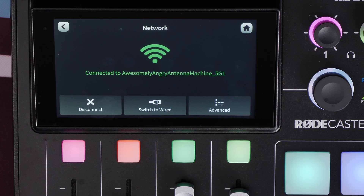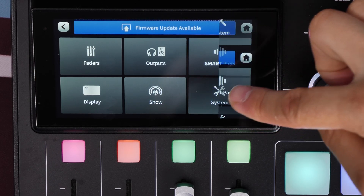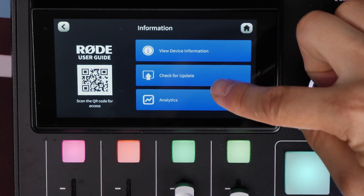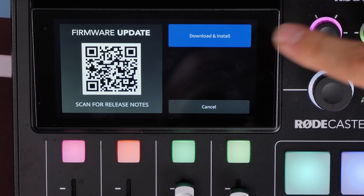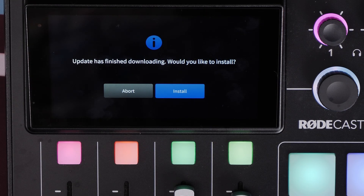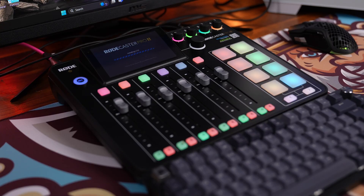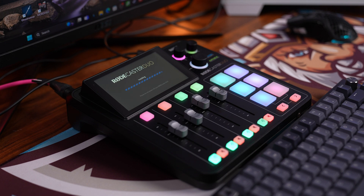Alternatively, you can use the Rode Central beta version to do this. Once you've done that, hit the settings cog again and you'll see 'firmware update available.' Go into the information section, click on update, and then click to download and install. This takes a little time — then you press a button to install it, wait for it to install, and power off and on again. Make sure you don't power off during the process as you don't want to brick your device. Then you'll have the beta version.